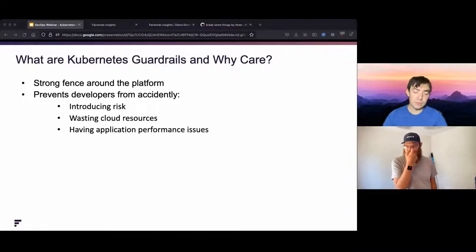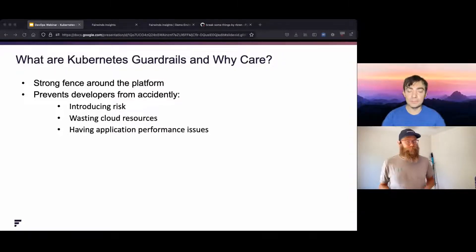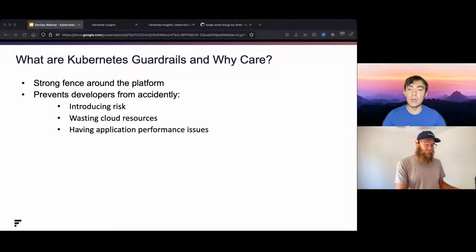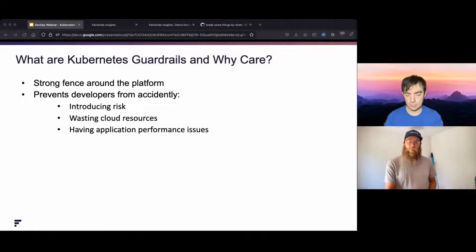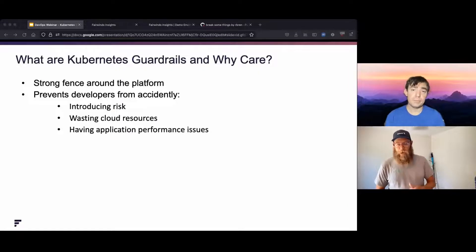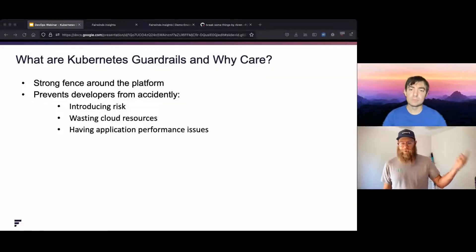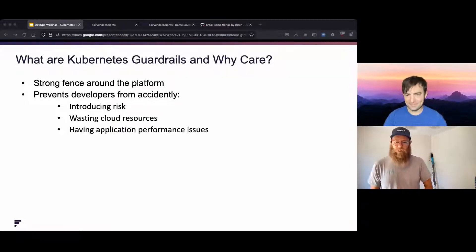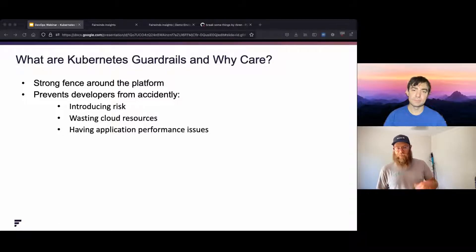At a very high level, that could be role-based access control saying development teams can't delete anything out of the kube-system namespace, which is going to completely blow up the cluster. They can only interact with things inside of their application namespace. You can get more fine-grained, saying I don't want my application team to deploy things as root, or do anything that might tip over the cluster. We want to make sure all our development teams are adhering to best practices and adhering to our company standards.